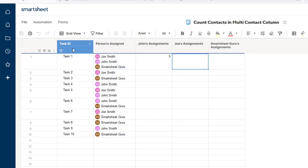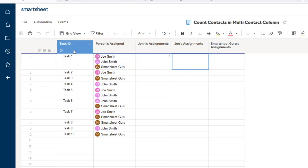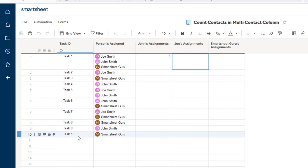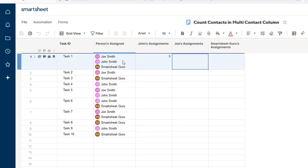In this example, we have a column with task ID, a list of various tasks. And I have a multi-contact column with the names of people who have been assigned to each task.